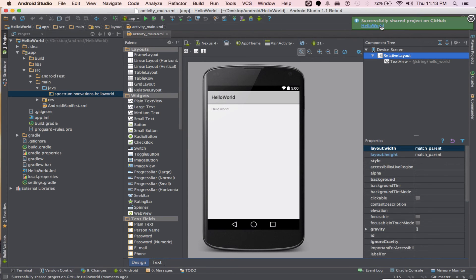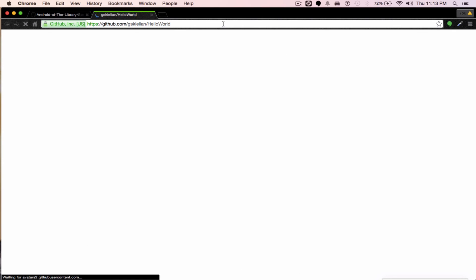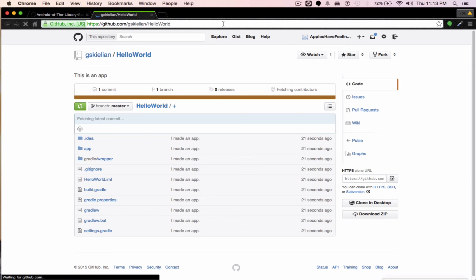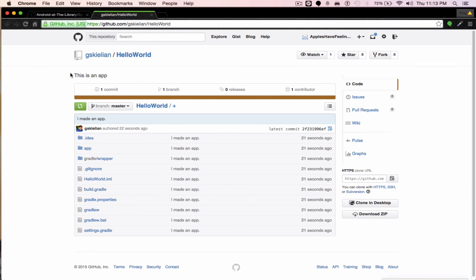And now a notification popped up and you want to click on that. It's going to pull up on the web browser. And now there's your project on Github, ta-da! Alright, bye guys.